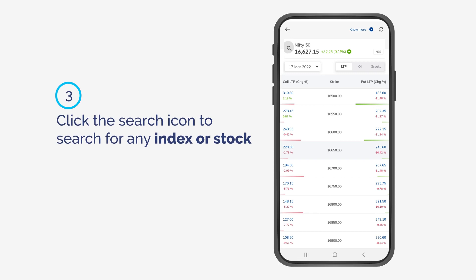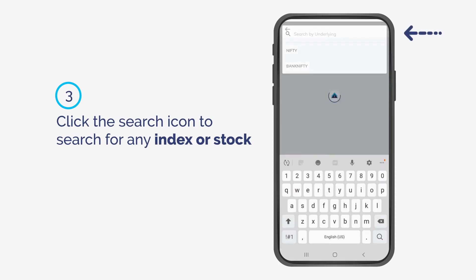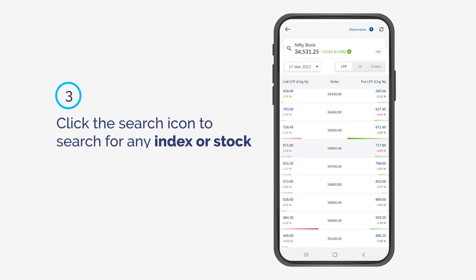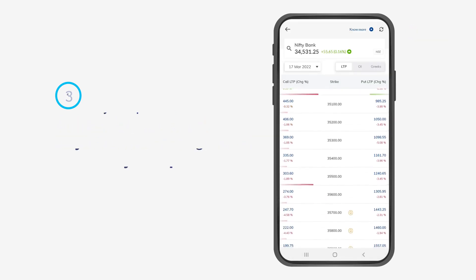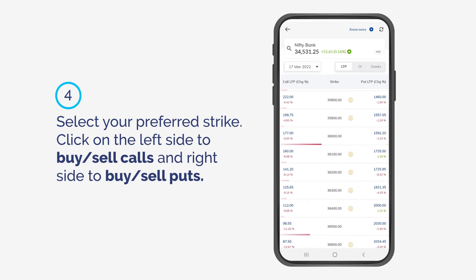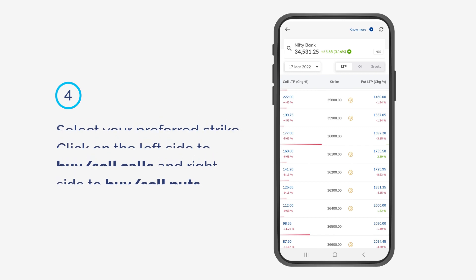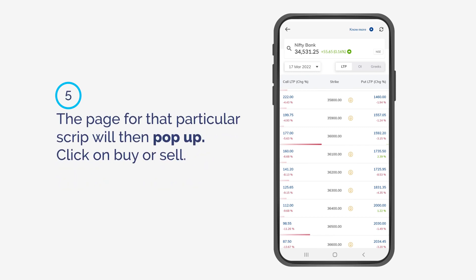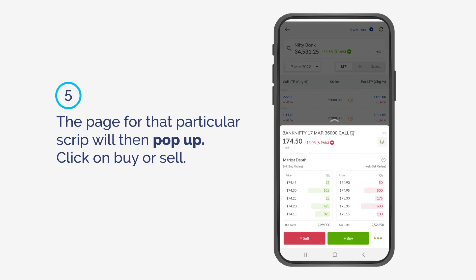Click the search icon to search for any index or stock. Select your preferred strike. Click on the left side to buy or sell calls, and the right side to buy or sell puts. The page for that particular script will then pop up.